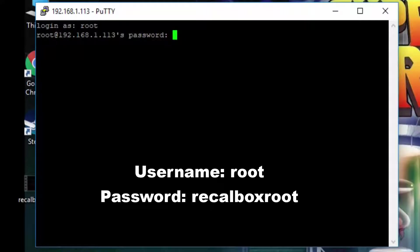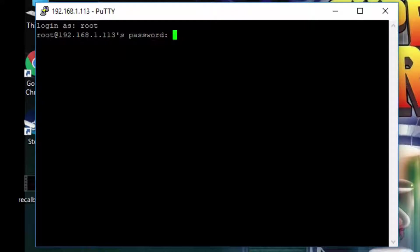Now you won't see it as you're typing so make sure you type it in correctly. Then hit enter after you've input the password. You'll see a hash character. This means we can now start typing commands.